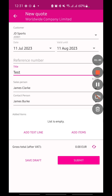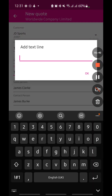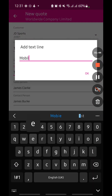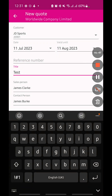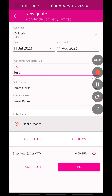Let's say I am going to quote them for some mobile phones. I can add in many different text lines and I can move these around — for example, if I'm quoting them for phones and accessories as well — just to make it a bit more legible on the actual quote.